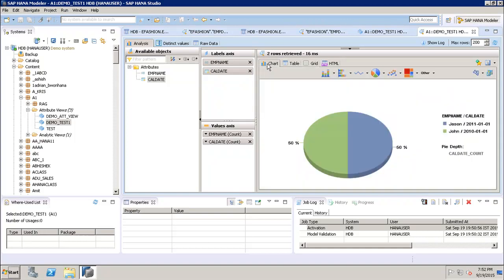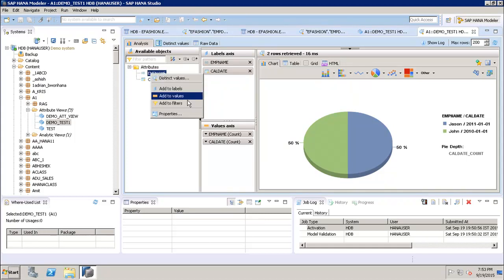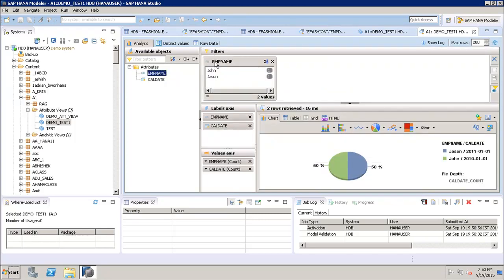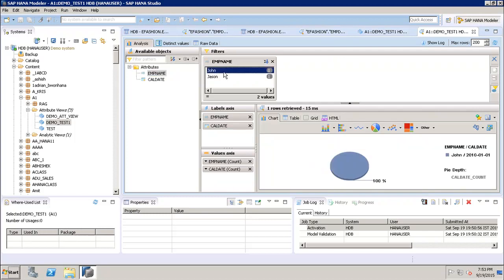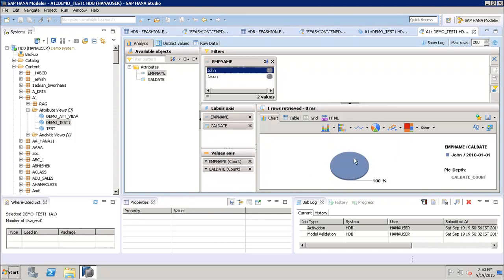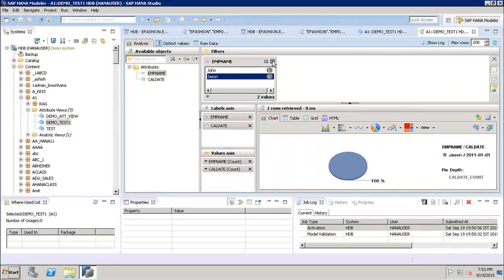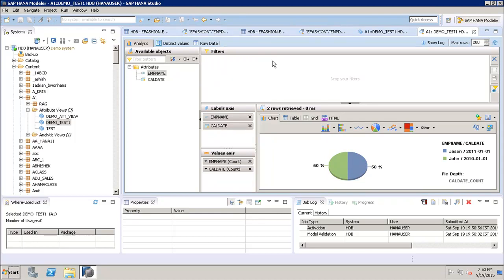We can also add filters in the analysis view. Right-clicking employee name and selecting Add to Filters places it in the filter bar. Selecting a value like John filters the data to show only that employee's records. This is how we create an attribute view using multiple tables in SAP HANA, preview the data, use charting options, and display different data views — table, grid, HTML — using SAP HANA modeling views. Thank you.